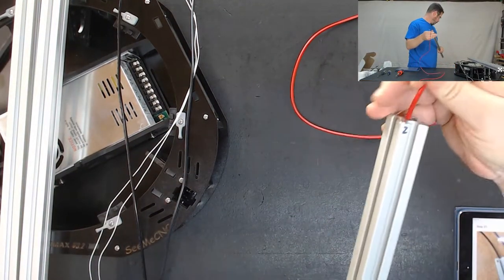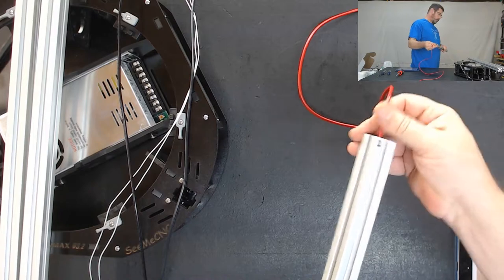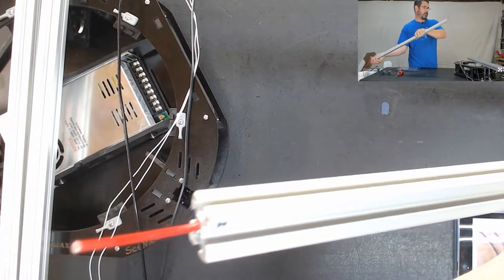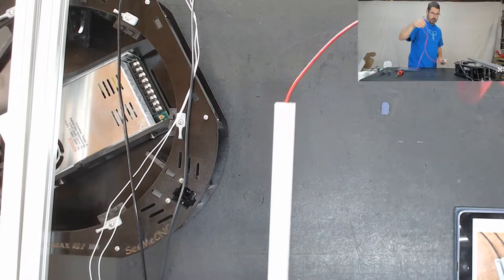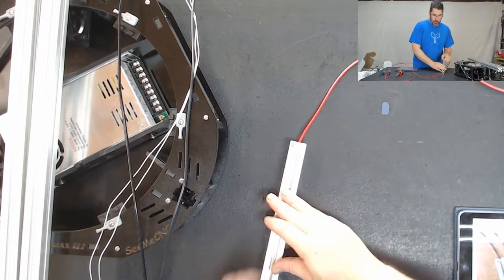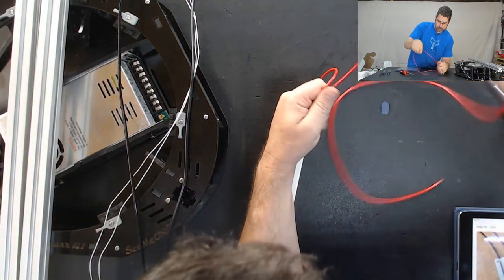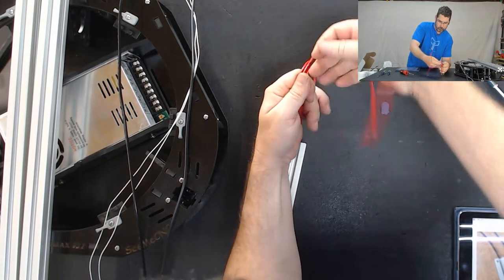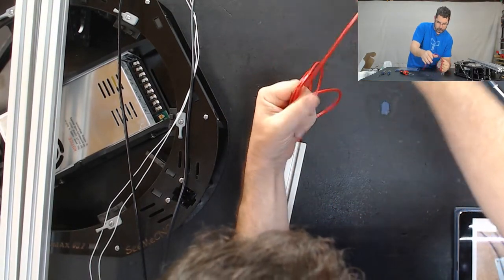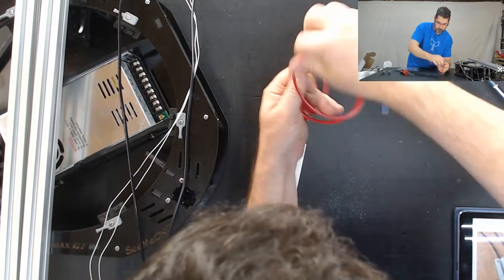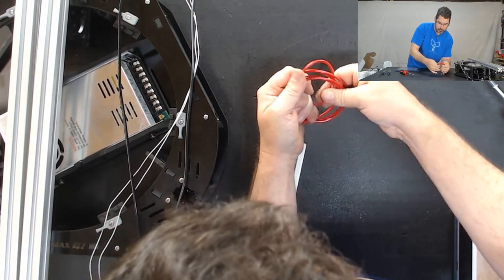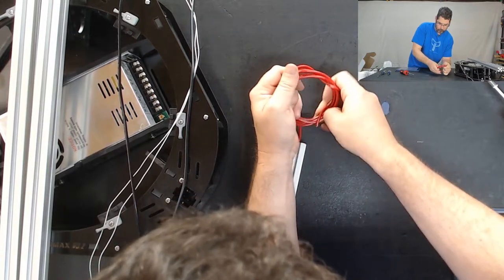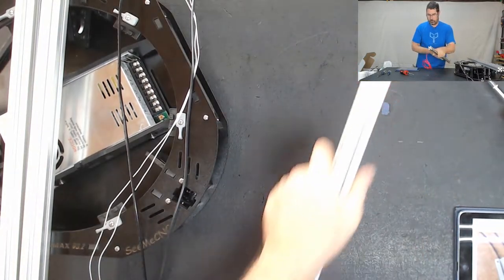For now, you just want a little bit out of the other side because that is going to be down and we can pull more through later. So, let's just coil this leftover up for now. And we will set this one aside as done.